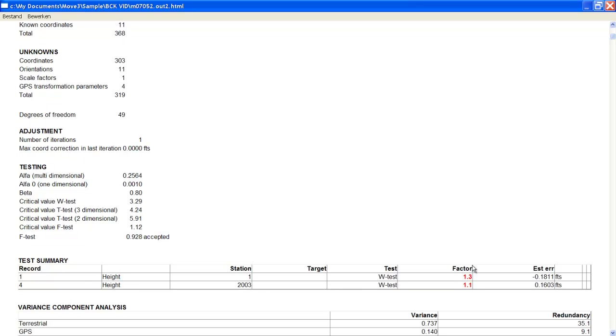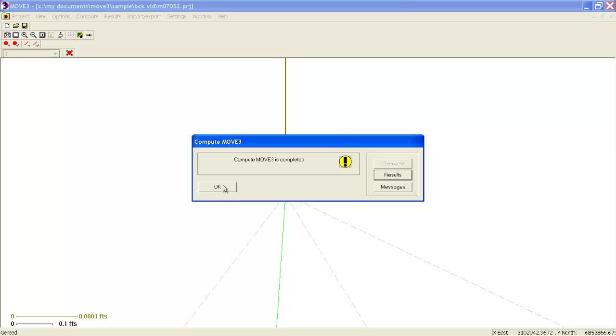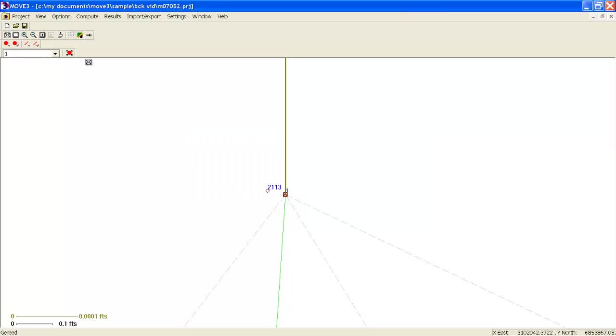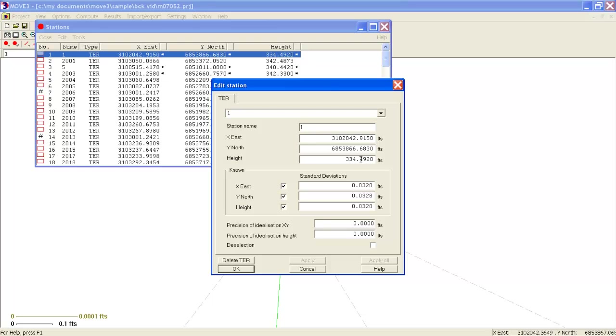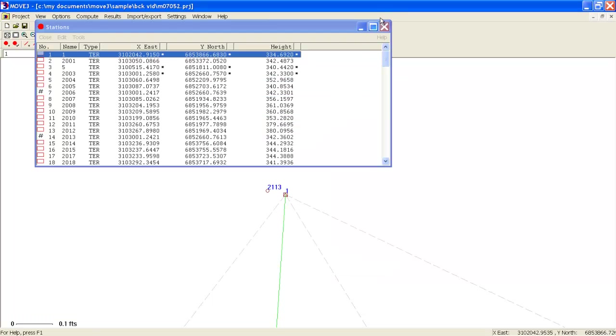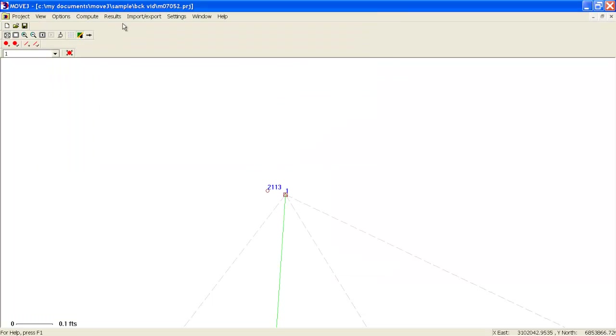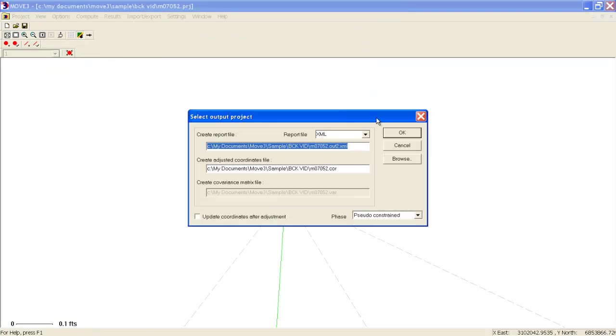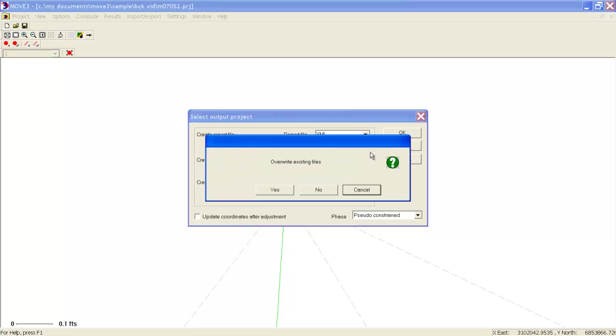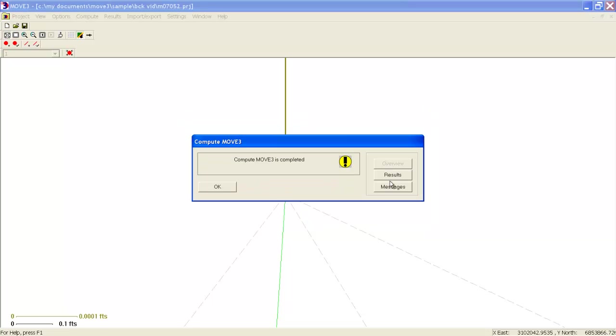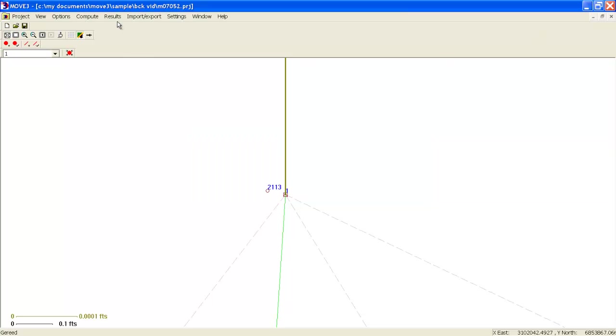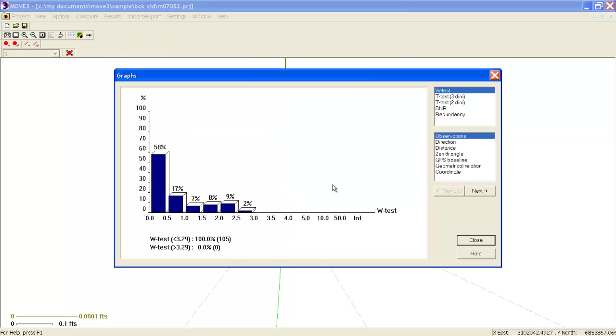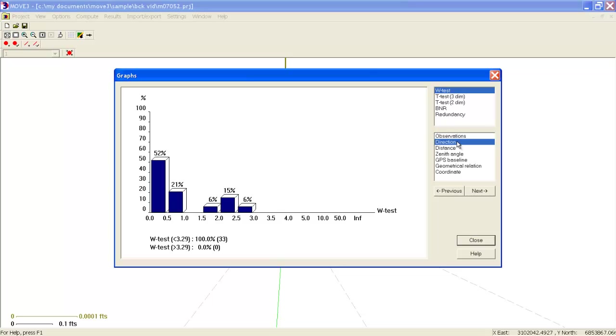We also see that the Ebb test accepts the network because it is not refined enough to find these small errors. We will fix this error and bring it back to its original value and rerun the adjustment once more. We can also view the testing results in a graph as shown here. We have 100% acceptance and the graph also shows different observation types including vertical angles.